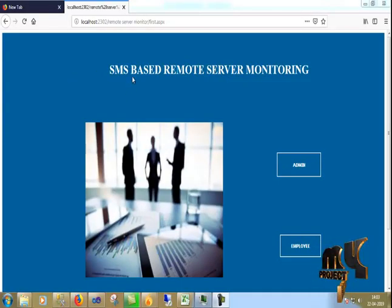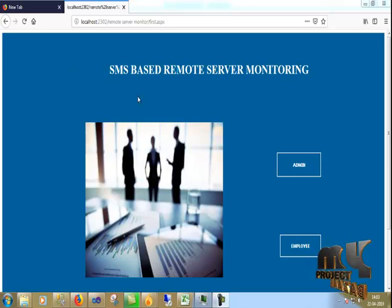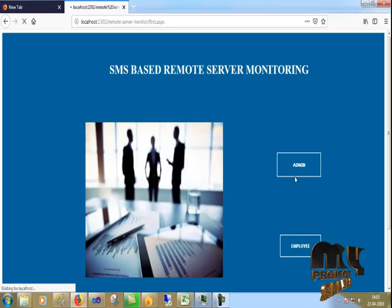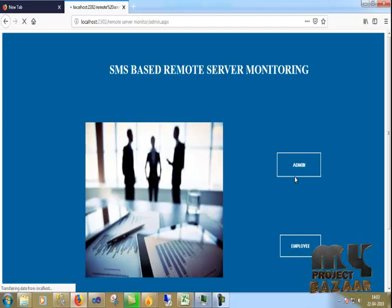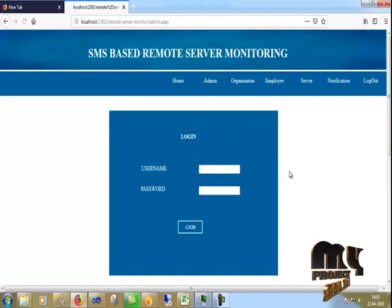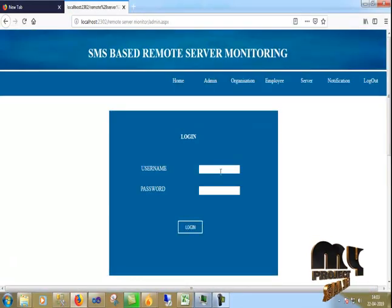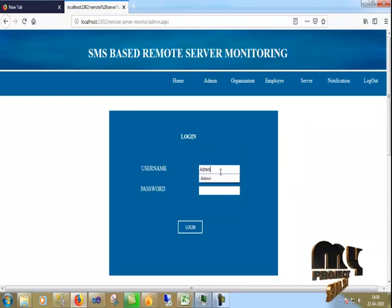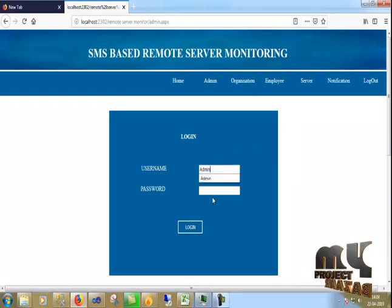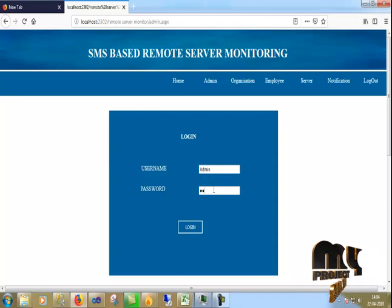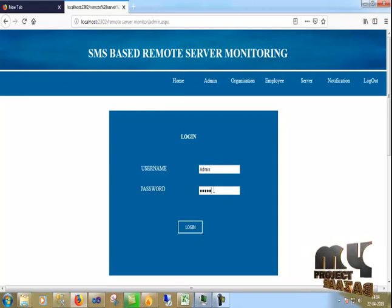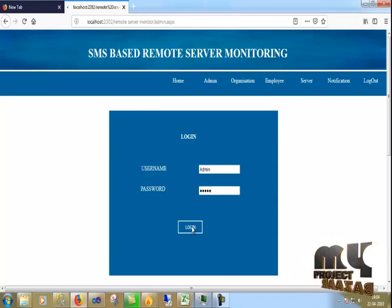The title is SMS-based Remote Server Monitoring. This is the home page of our process. First I click the admin, which moves to the admin login page. The username is admin and the password is admin in small letters. It is just logging in.